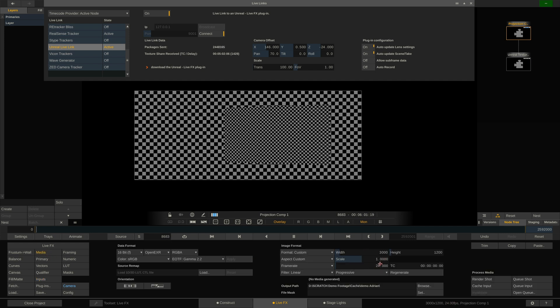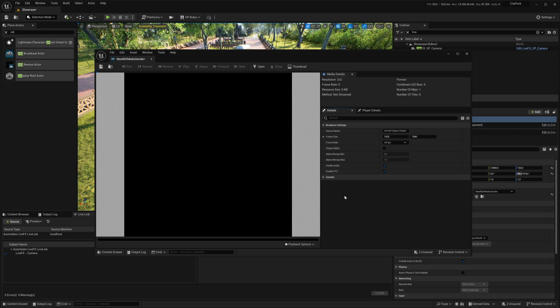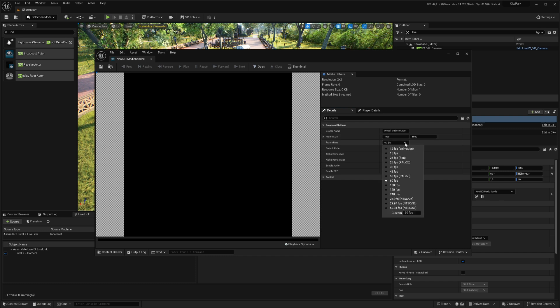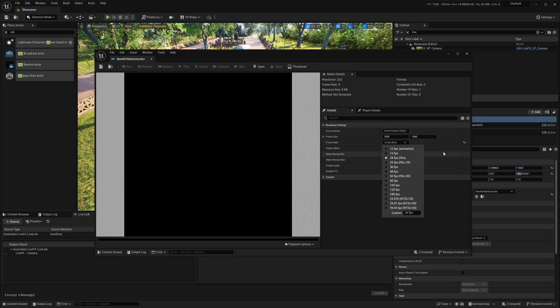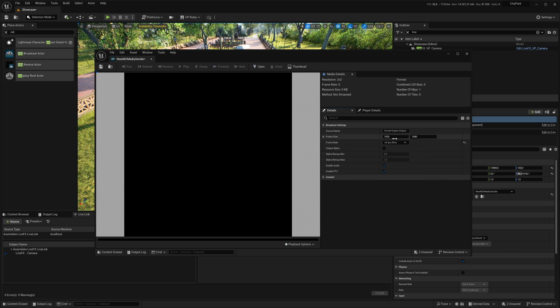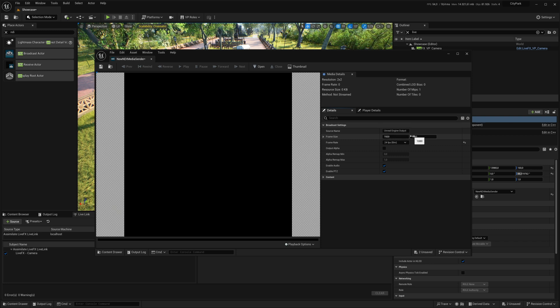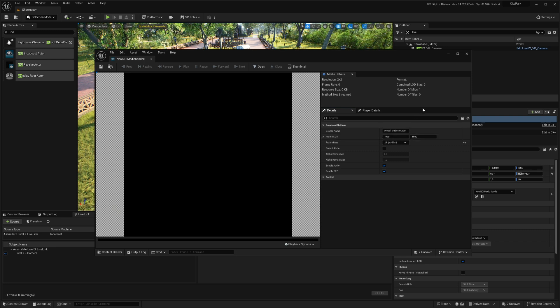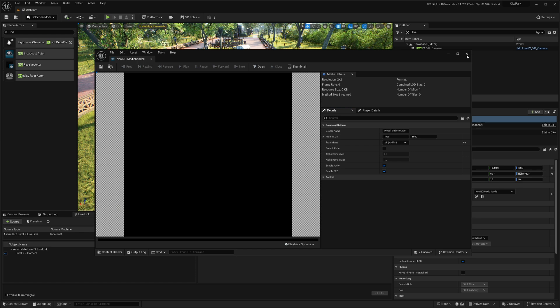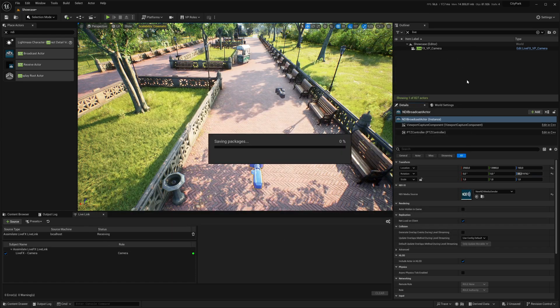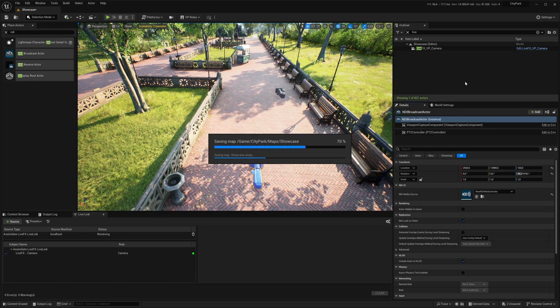If we want to change that, we can just change the frame rate here. But let's stick to 24 FPS. I will do that here. I'll leave the resolution to 1920 by 1080. That is enough for the outer frustum.